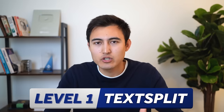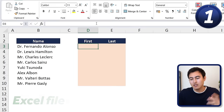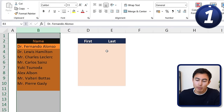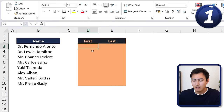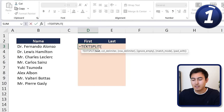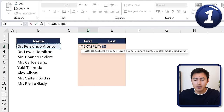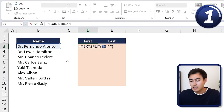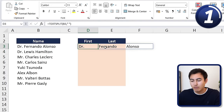First up, we've got the TEXTSPLIT function, which is actually a new function in Excel. You can see we've got these names and we want to split them into the first name and the last name. We'll use equals TEXTSPLIT, enter the name, then for the delimiter we put a space in quotations — so every time there's a space it puts it into a new cell. Close the parenthesis and hit Enter.